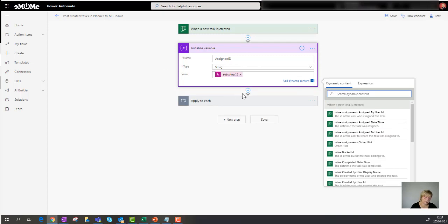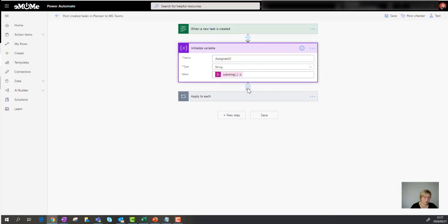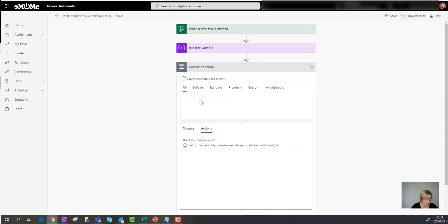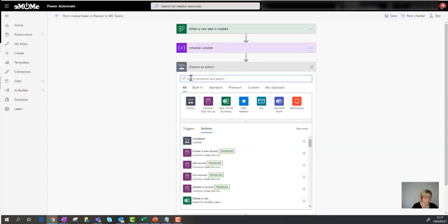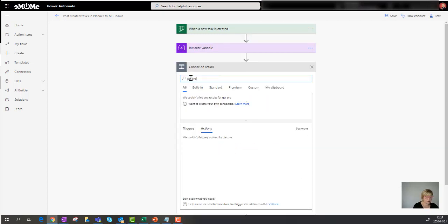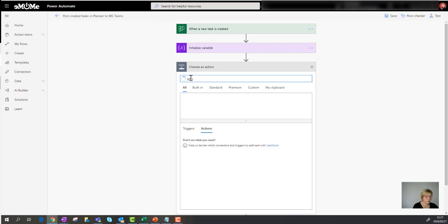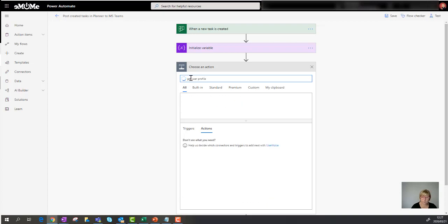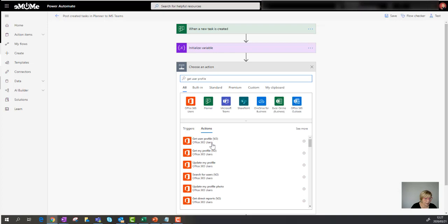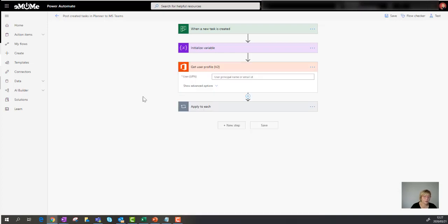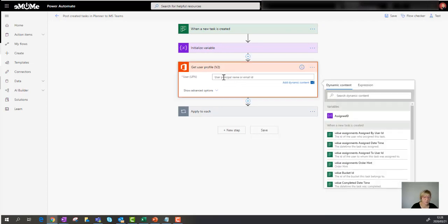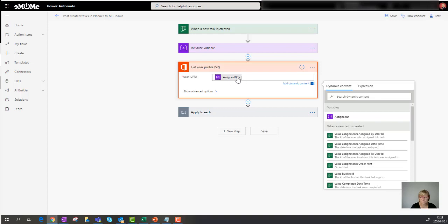Then the next step that I need to add is the get profile. So I'm going to add another action and I'm going to search for the get user profile. And there we go. Get user profile. And then what I want to look up is actually the profile of that variable that we've set up. So you see there it is set up now because I've set it up in the previous step. So this is where I actually go and look at that assign ID and I want to be able to get it.